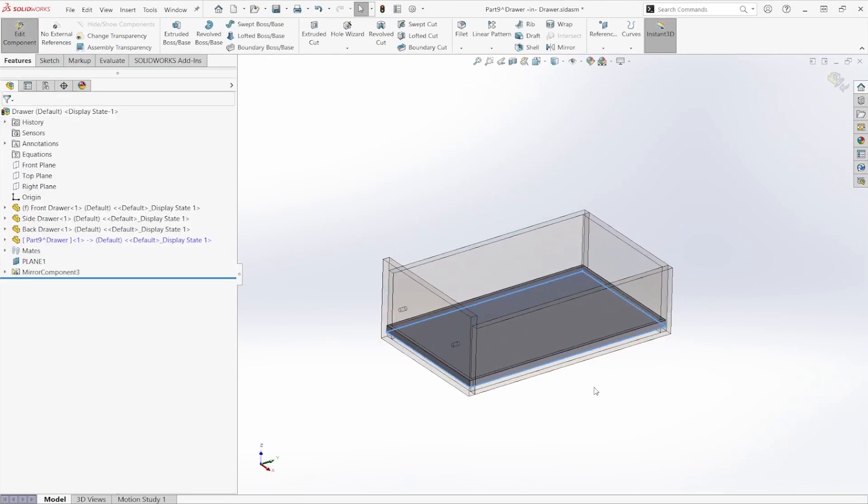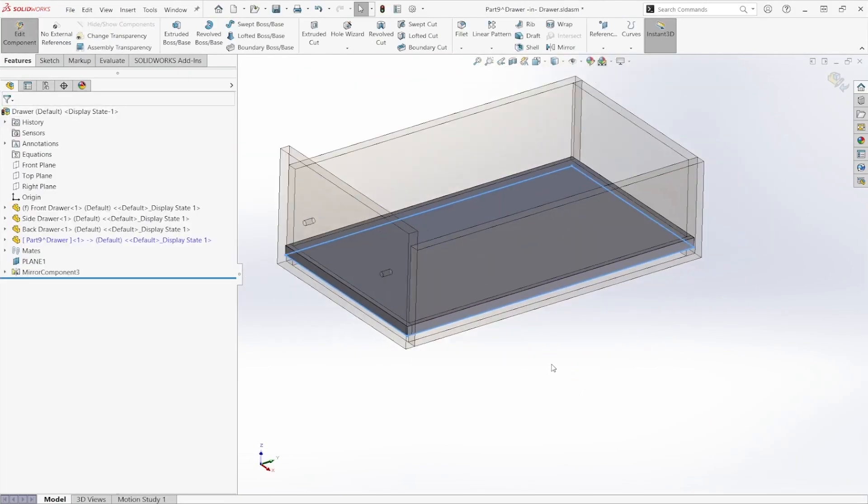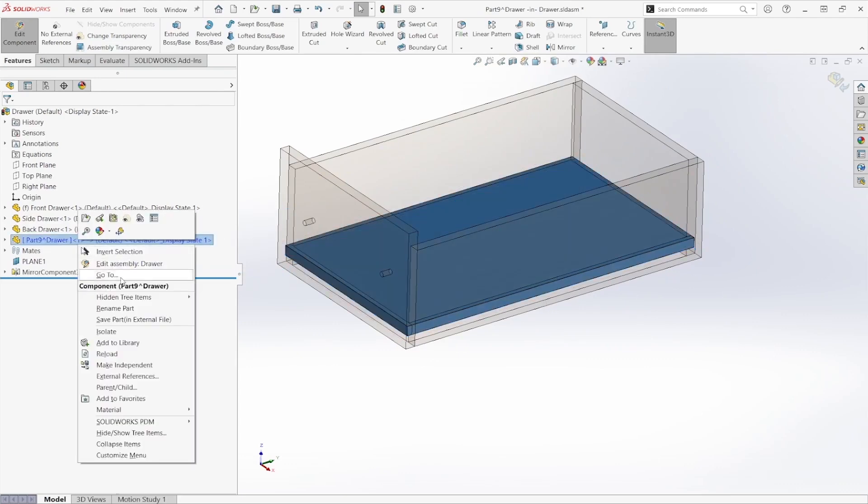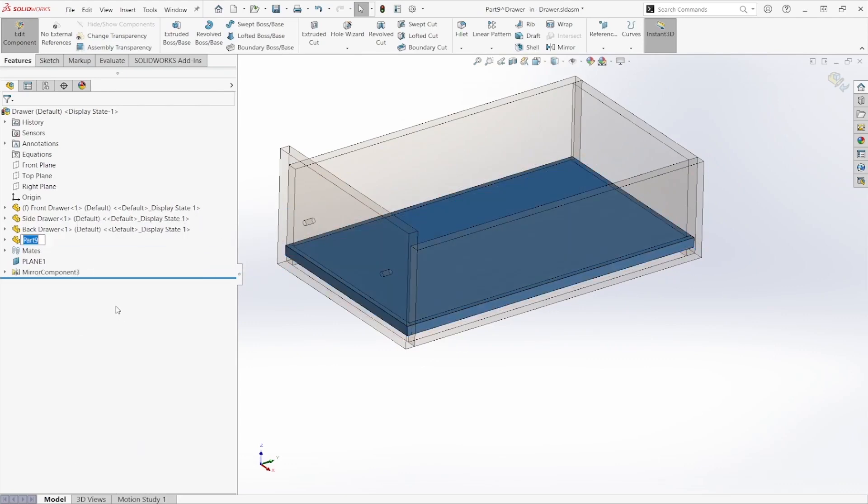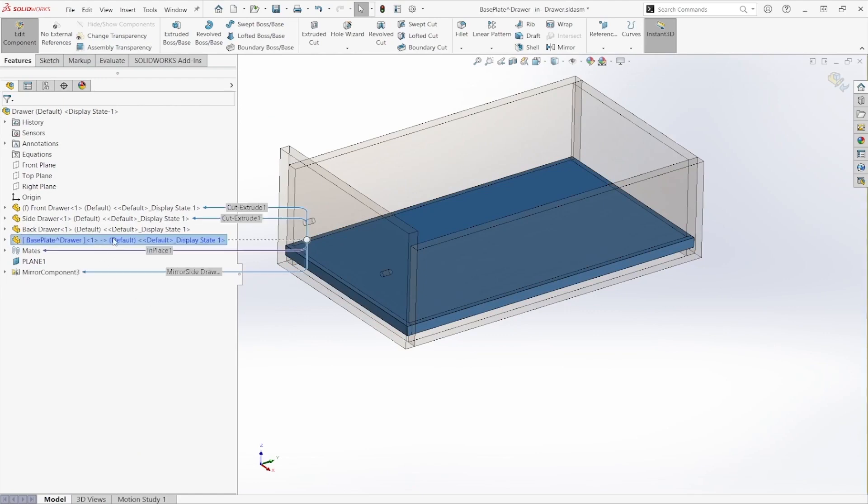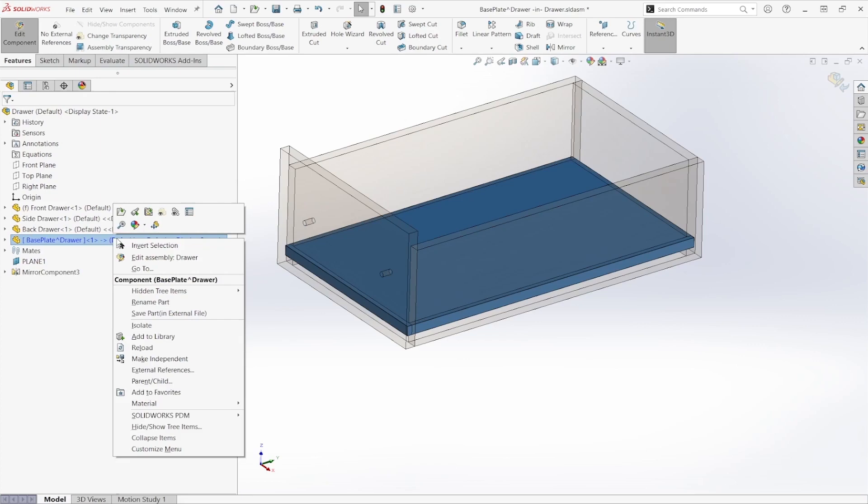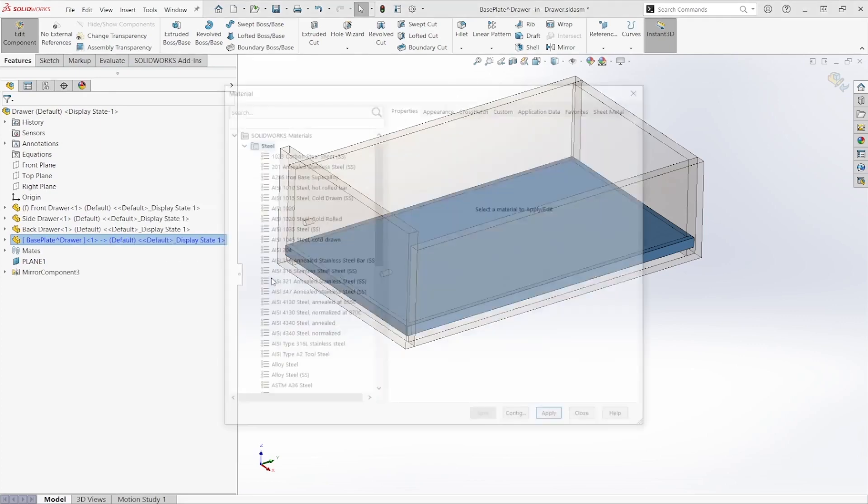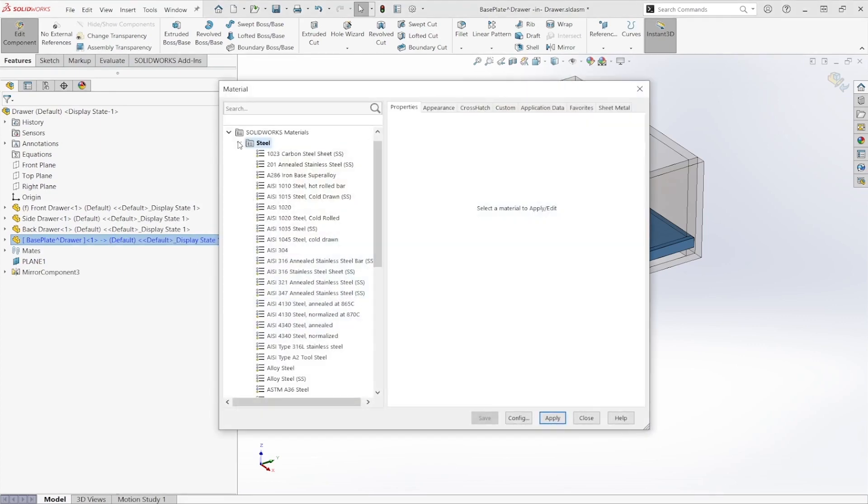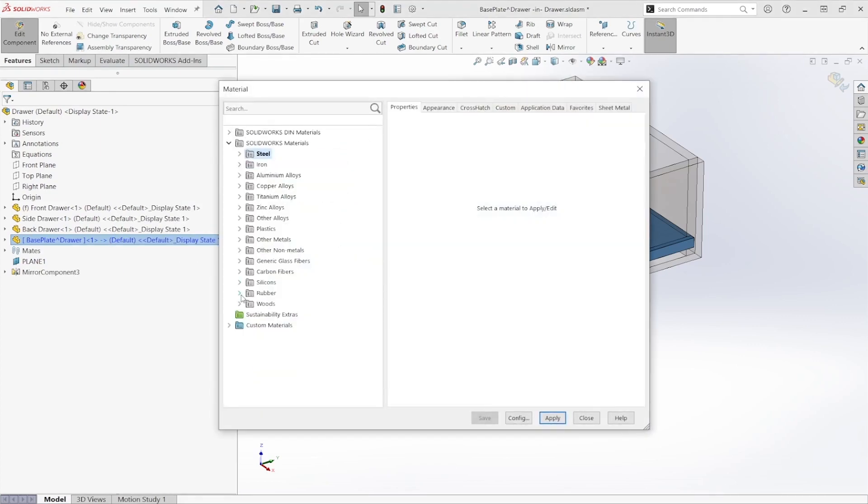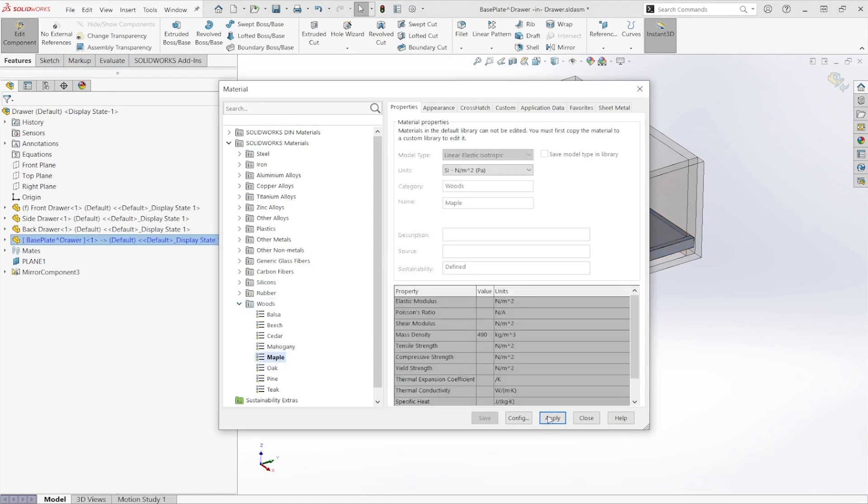And as you can see, we can easily create that base plate. Now come over here and rename that part. I'll call it base plate. And I'll edit that material as well. Set it to maple wood to match the rest of our parts.